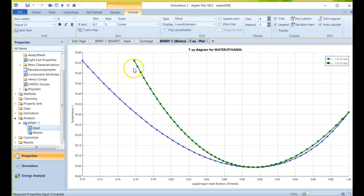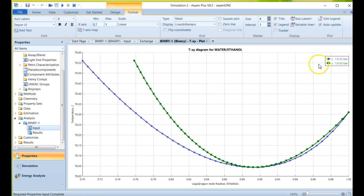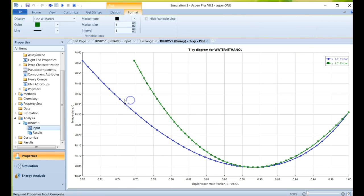And now we can zoom even further and see this azeotrope exists in this composition and where it's calculating it at. And so this is, in a nutshell, the way we can access this information and get data from this that we want.